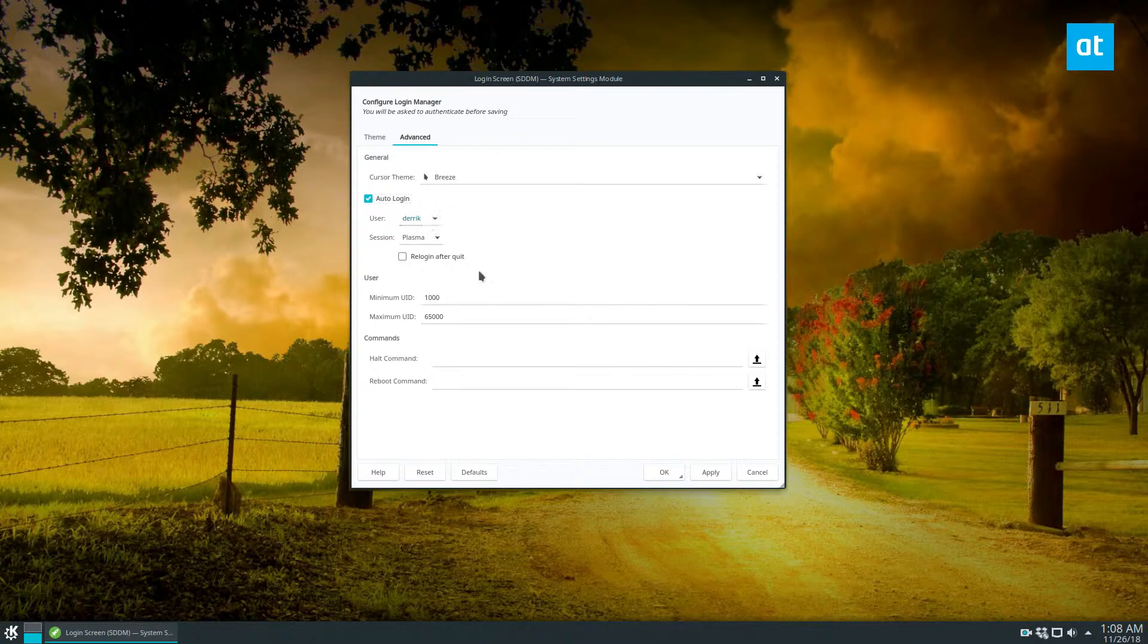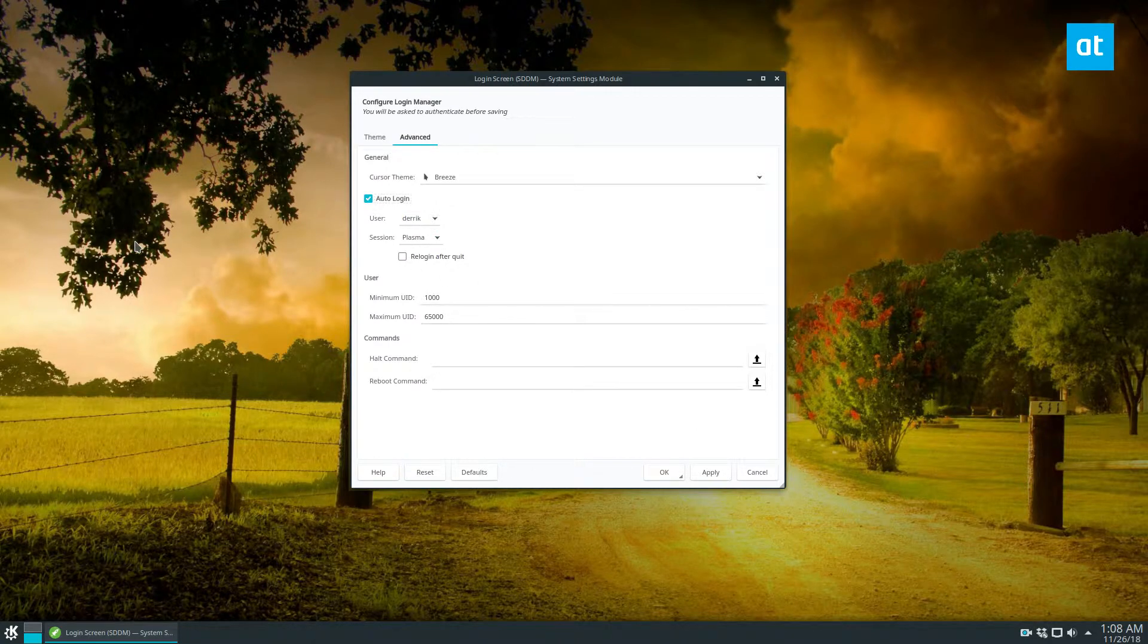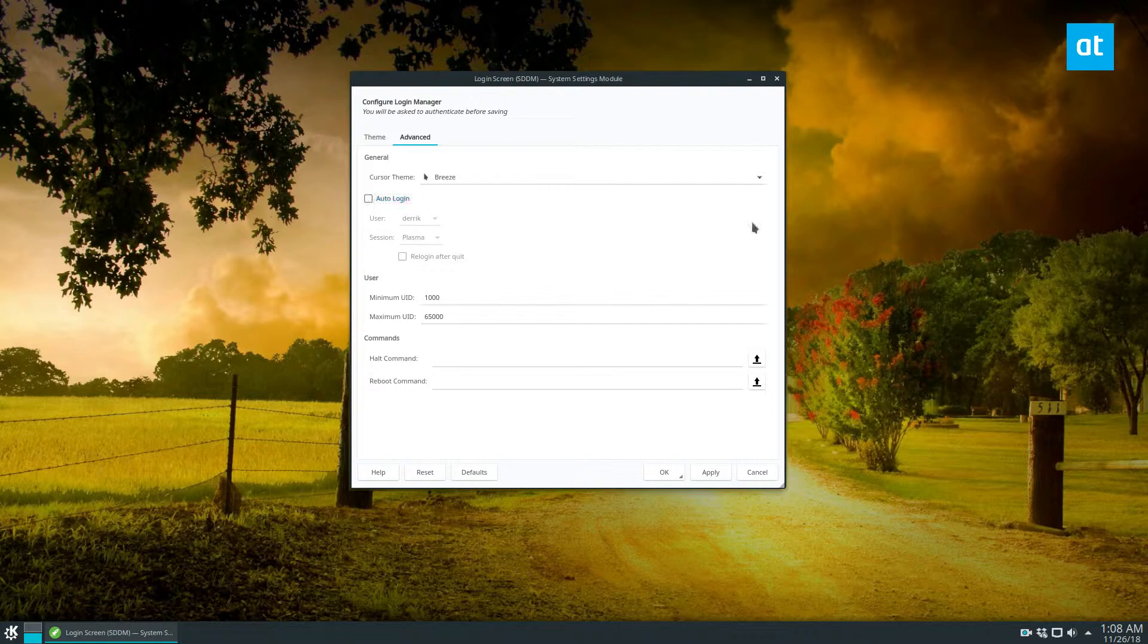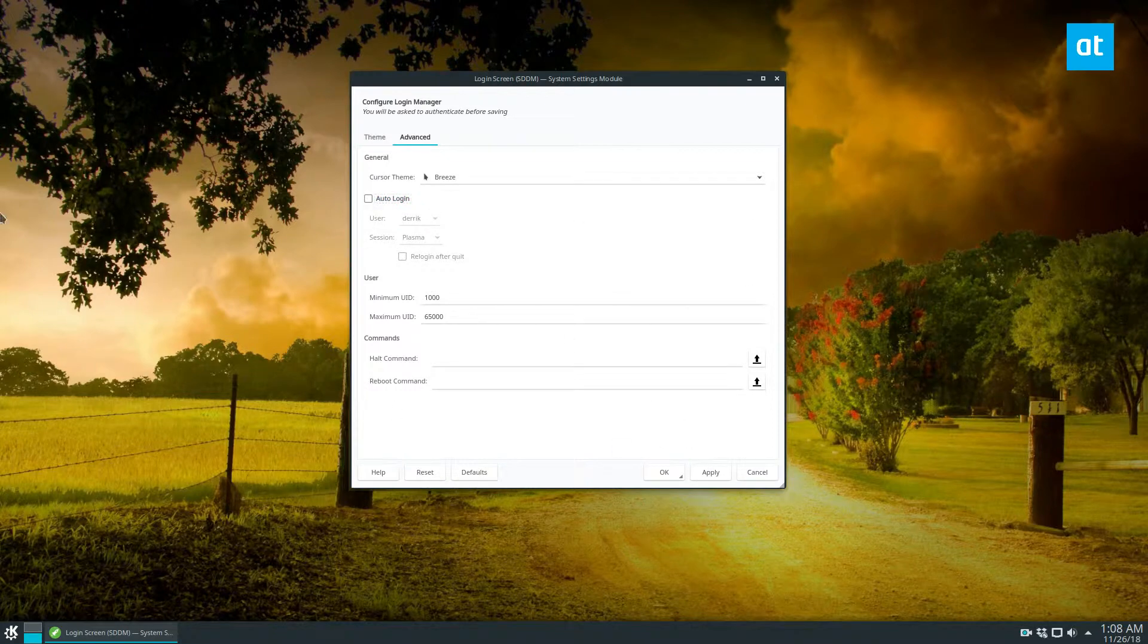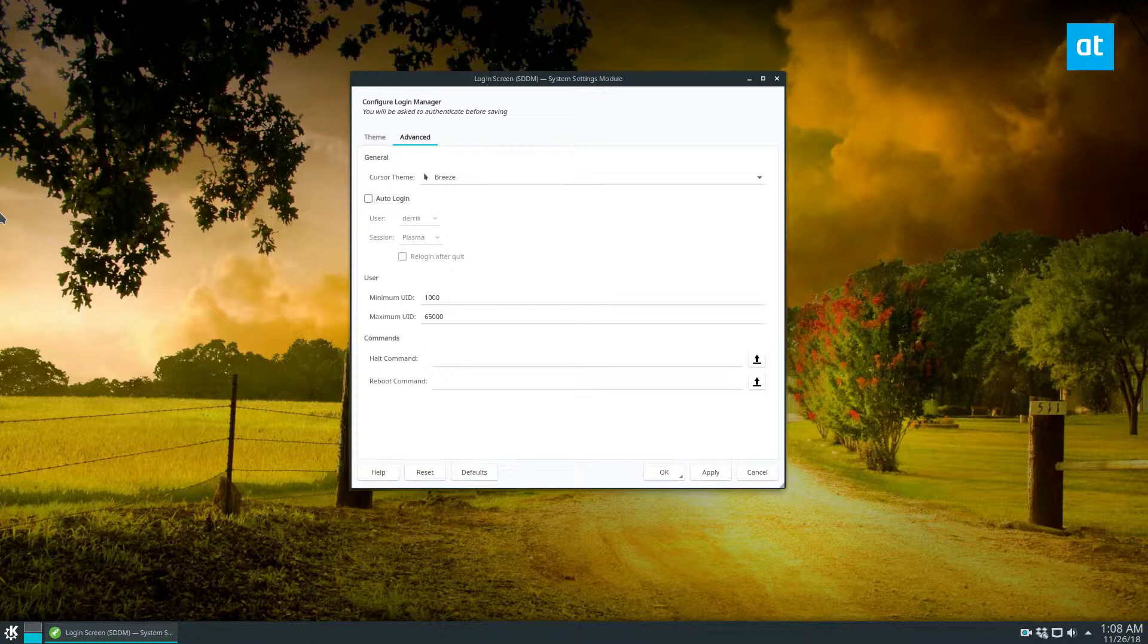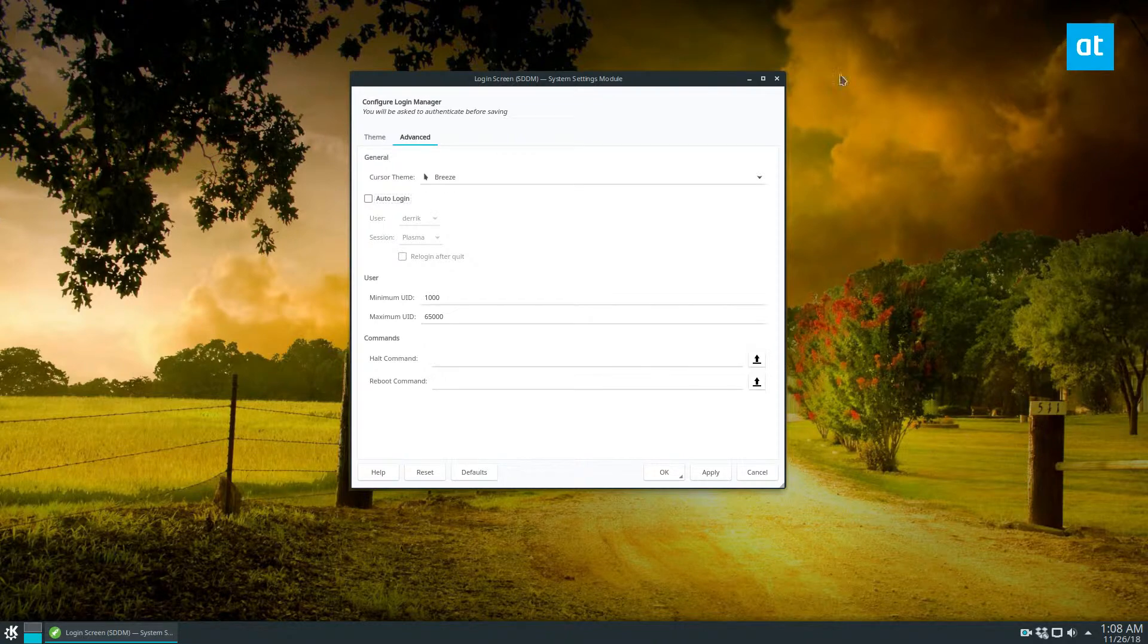Once you do that, you can select your session and then reboot, and it should automatically log in. Now I don't necessarily want that, so I'm going to disable that. But if you use KDE Plasma and you want that, that's how you do it. Now let's switch over to gnome.